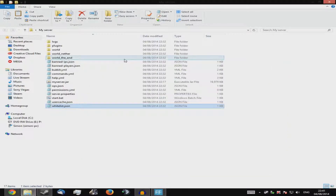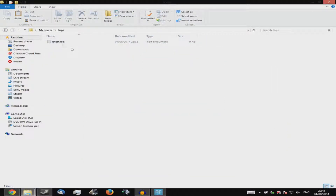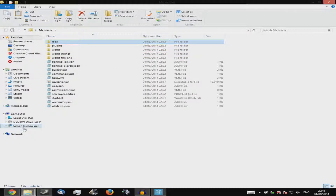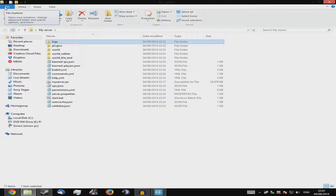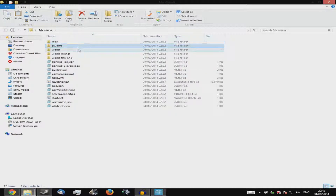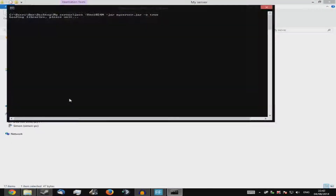You'll also notice log files — you can delete them but they'll compress into .gz files. You can extract them with WinRAR or 7-Zip and they'll just be text files. Minecraft compresses them because on a 24-hour server they can get very large. Don't mess with your world files — there's no point. Now let's start the server and I'll show you how to op people.